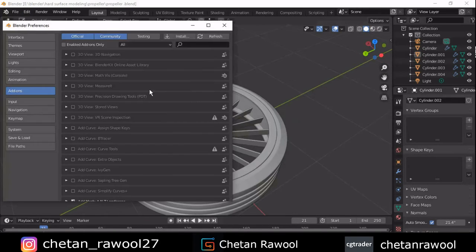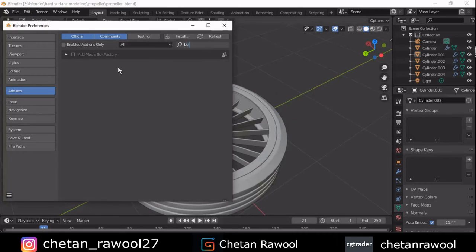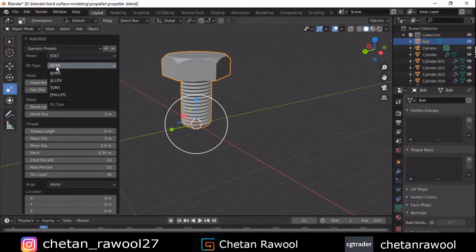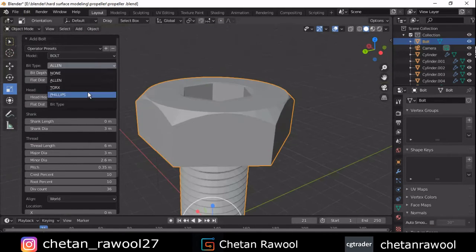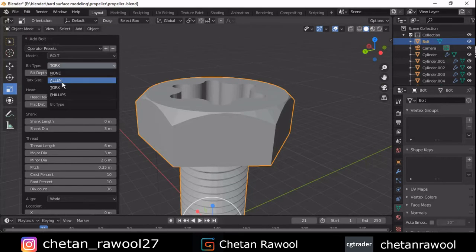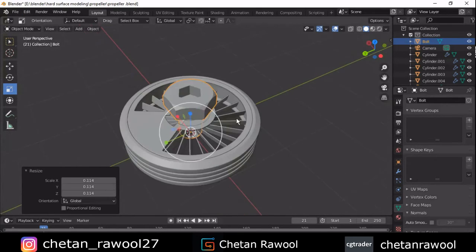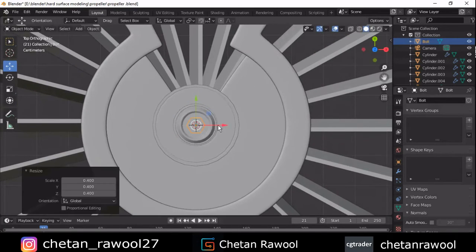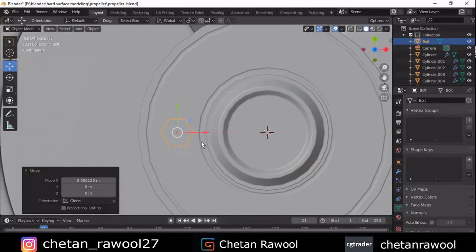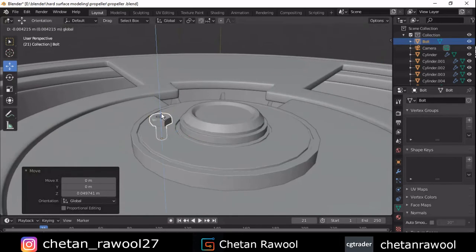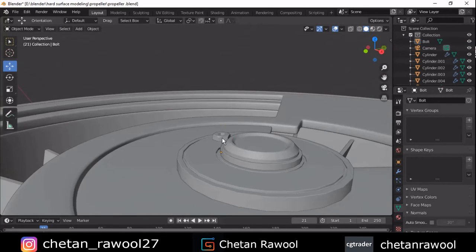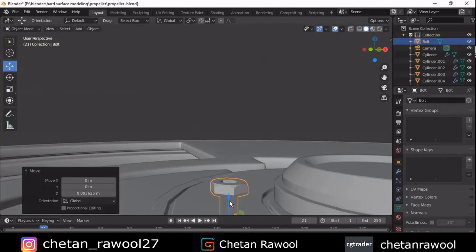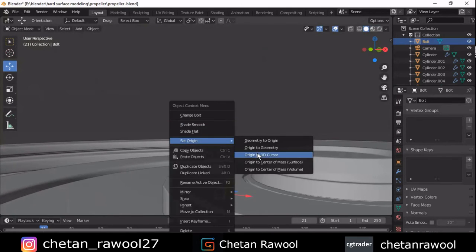Turn on the Bolt Factory add-on and it will give you ready-made bolts. Here you can see the different options for bolts and nuts. Fix four bolts or any number of bolts as many as you want — position them right there to get a mechanical kind of design. Add a few bolts.